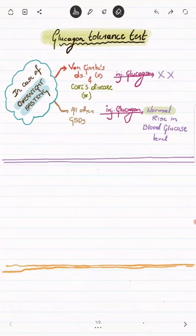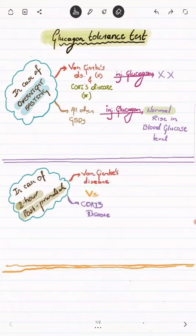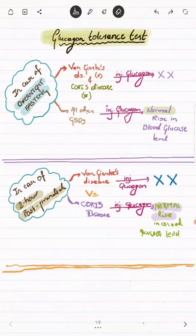Now we need to differentiate Von Gierke's disease versus Cori's disease. In this case, the patient had a meal two hours before the test — two hours postprandial. In Cori's disease, after giving glucagon injection two hours postprandial, there will be a normal rise in blood glucose level.